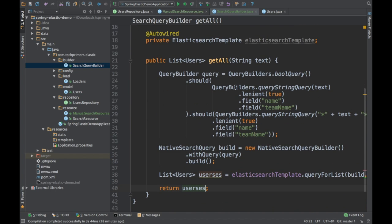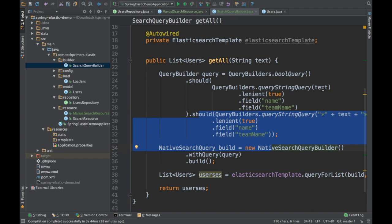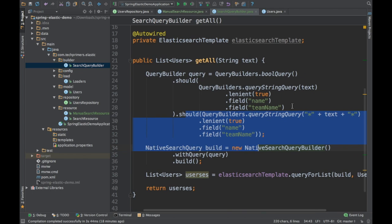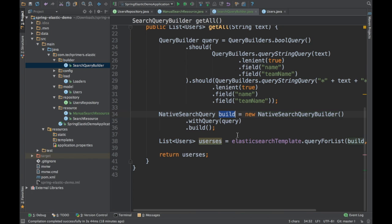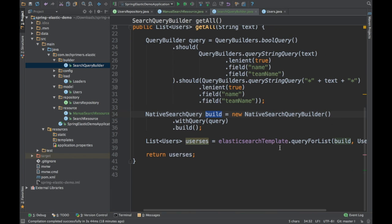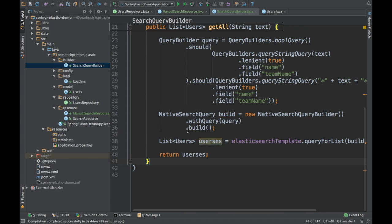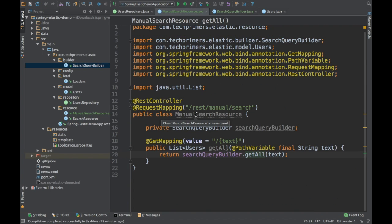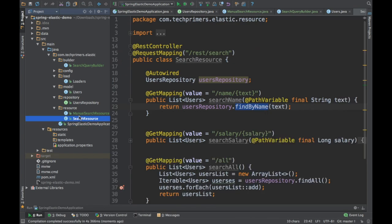To summarize what we are doing: initially we are creating a query using QueryBuilders to search for a particular text under the fields name and team name. Similarly, we add a wildcard for the same text so it can search across a partial name. We merge these two, enclose them in a NativeSearchQueryBuilder, and give that to the ElasticsearchTemplate for querying. The result is returned as a list of users directly in the REST response. Let me start this server and then hit the REST URL to see what it returns.